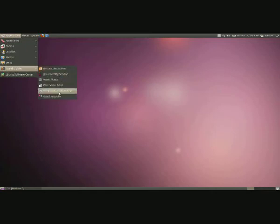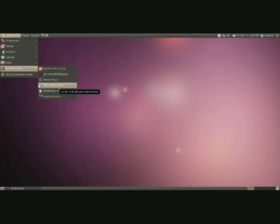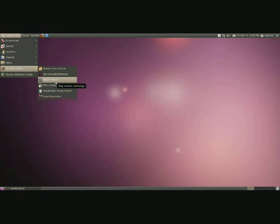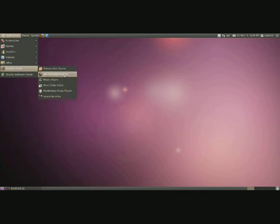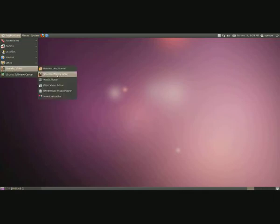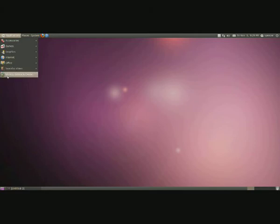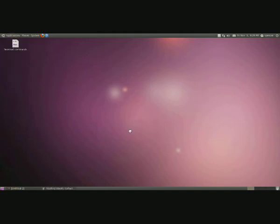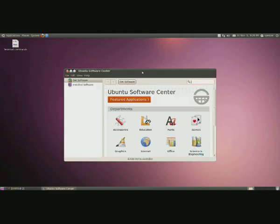Sound recorder, Rhythmbox music player, video editor, movie player, disk burner, and this is Record My Desktop, which is a program you have to download that I'm using right now. And then Ubuntu Software Center is a place for all of your software.